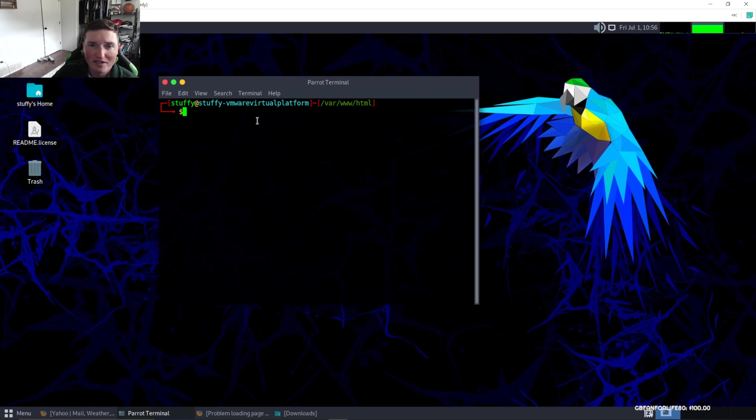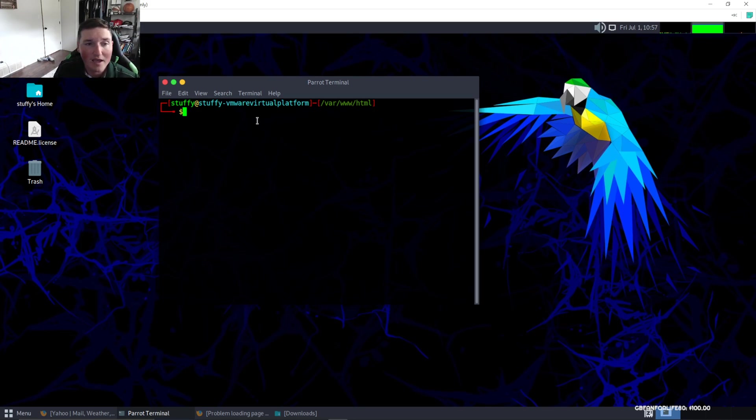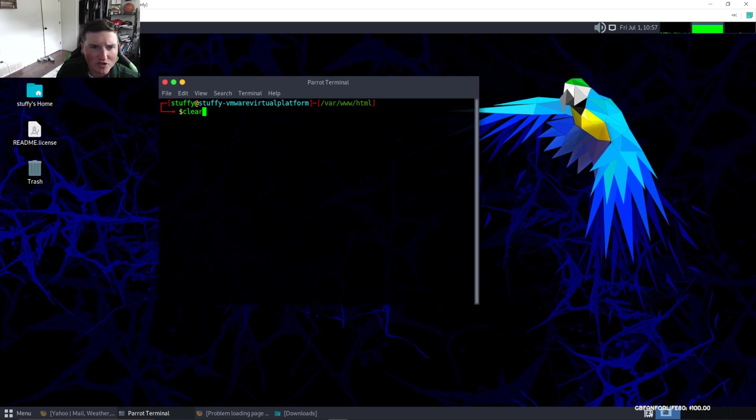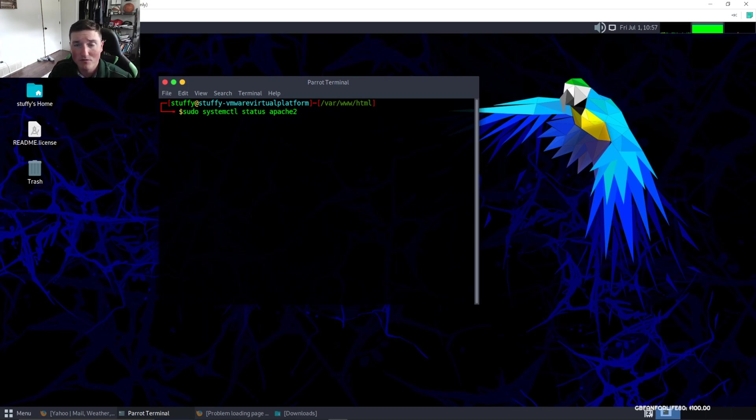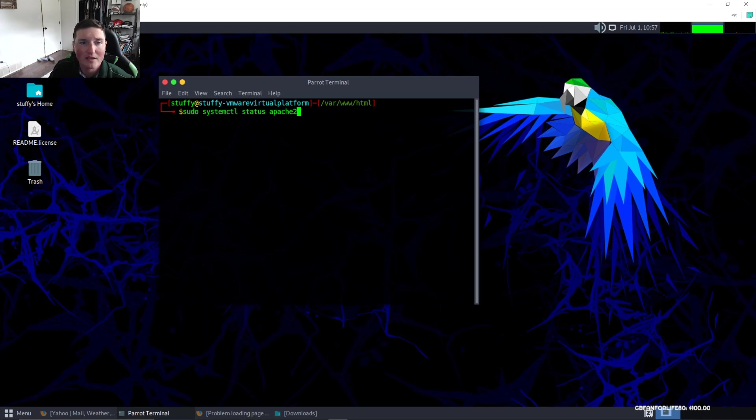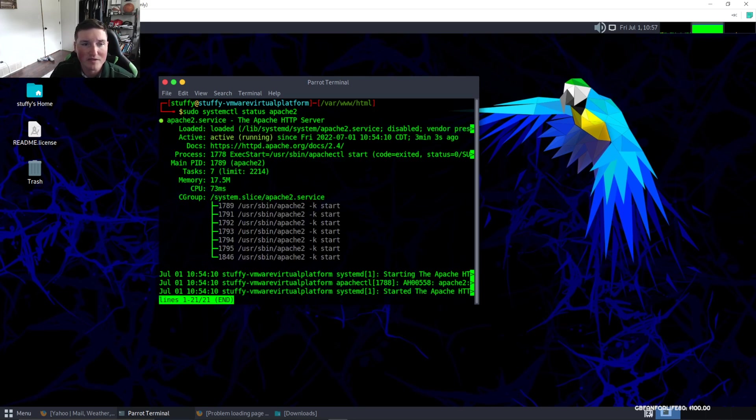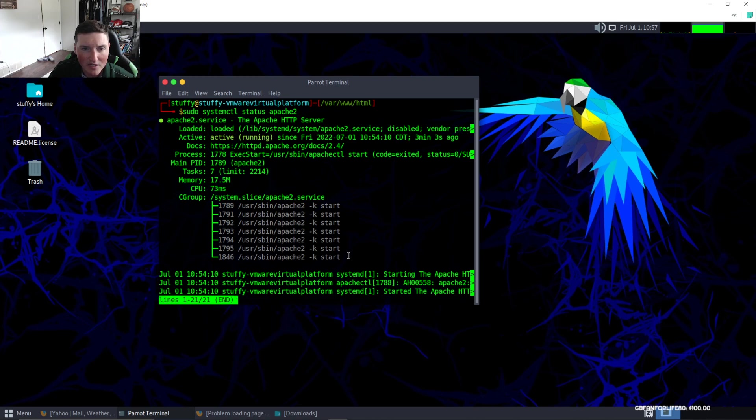First things first, you need to have Linux. We're going to check the status of our Apache2, which is the web server we're going to be running. We see that it is green and up, so we know it's good to go.